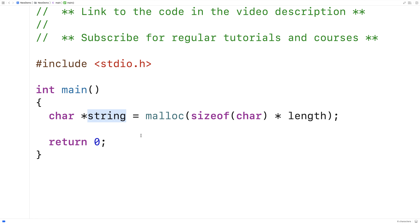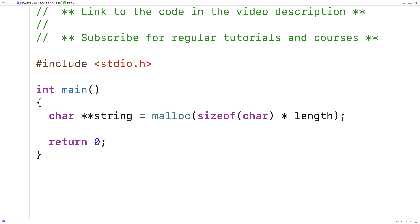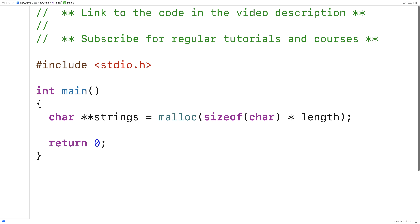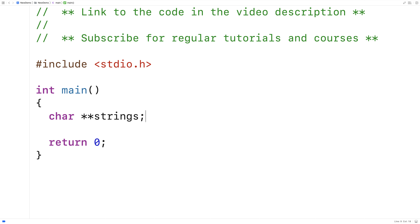Now in the case of an array of strings, we're basically taking this concept one step forward. Where we're going to have not a pointer to a character — we're going to have a pointer to a pointer to a character. And we can call it strings. And what we're going to dynamically allocate space for initially is not some number of characters — we're going to dynamically allocate space for some number of pointers to characters.